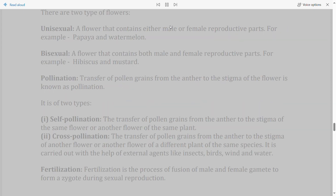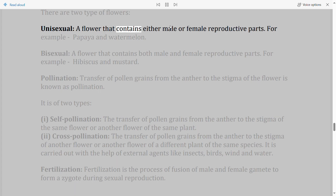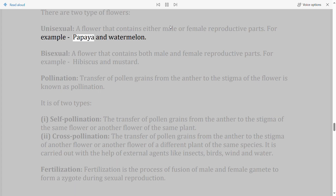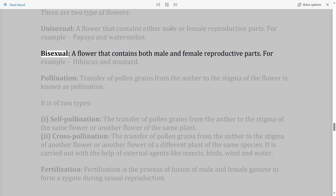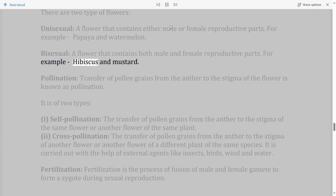There are two types of flowers: (i) Unisexual — a flower that contains either male or female reproductive parts, for example papaya and watermelon. (ii) Bisexual — a flower that contains both male and female reproductive parts, for example hibiscus and mustard.